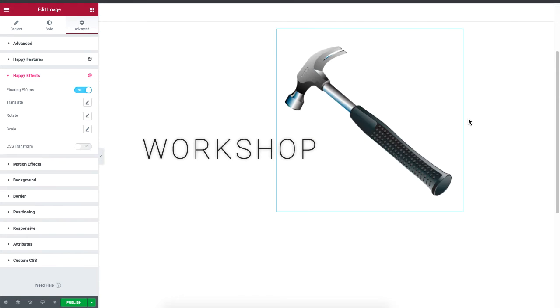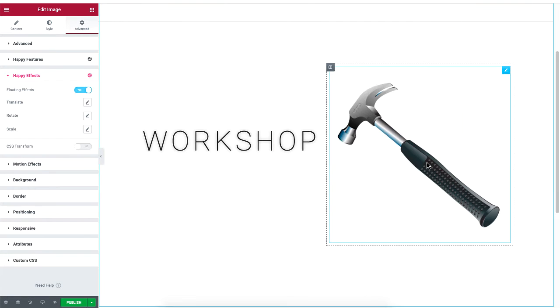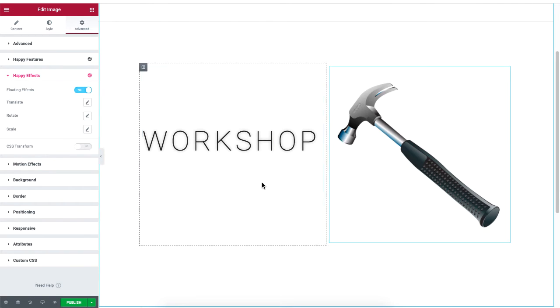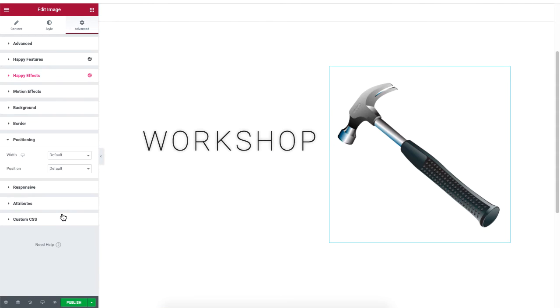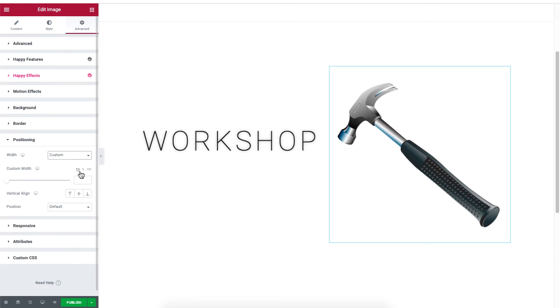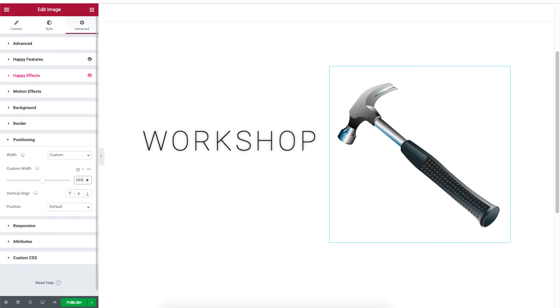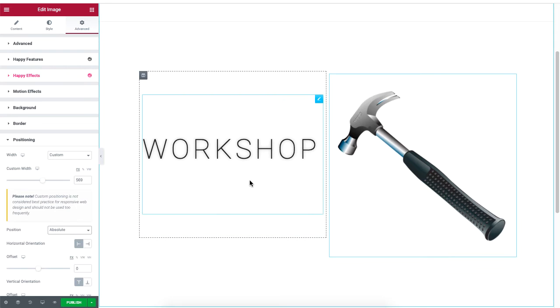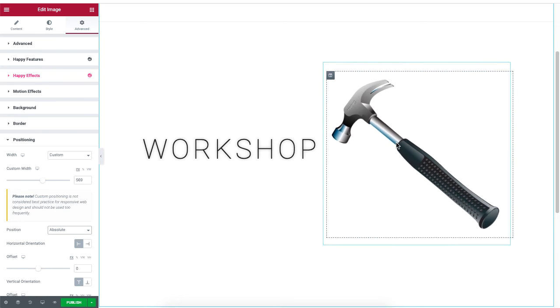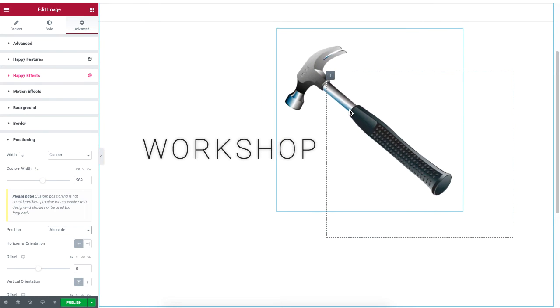Now our goal is to animate the image as if it were striking on the text. For this we need to set the width to custom under the positioning option. Then set the custom width to 569 and set the position to absolute. Now you can drag and move the image over the text.